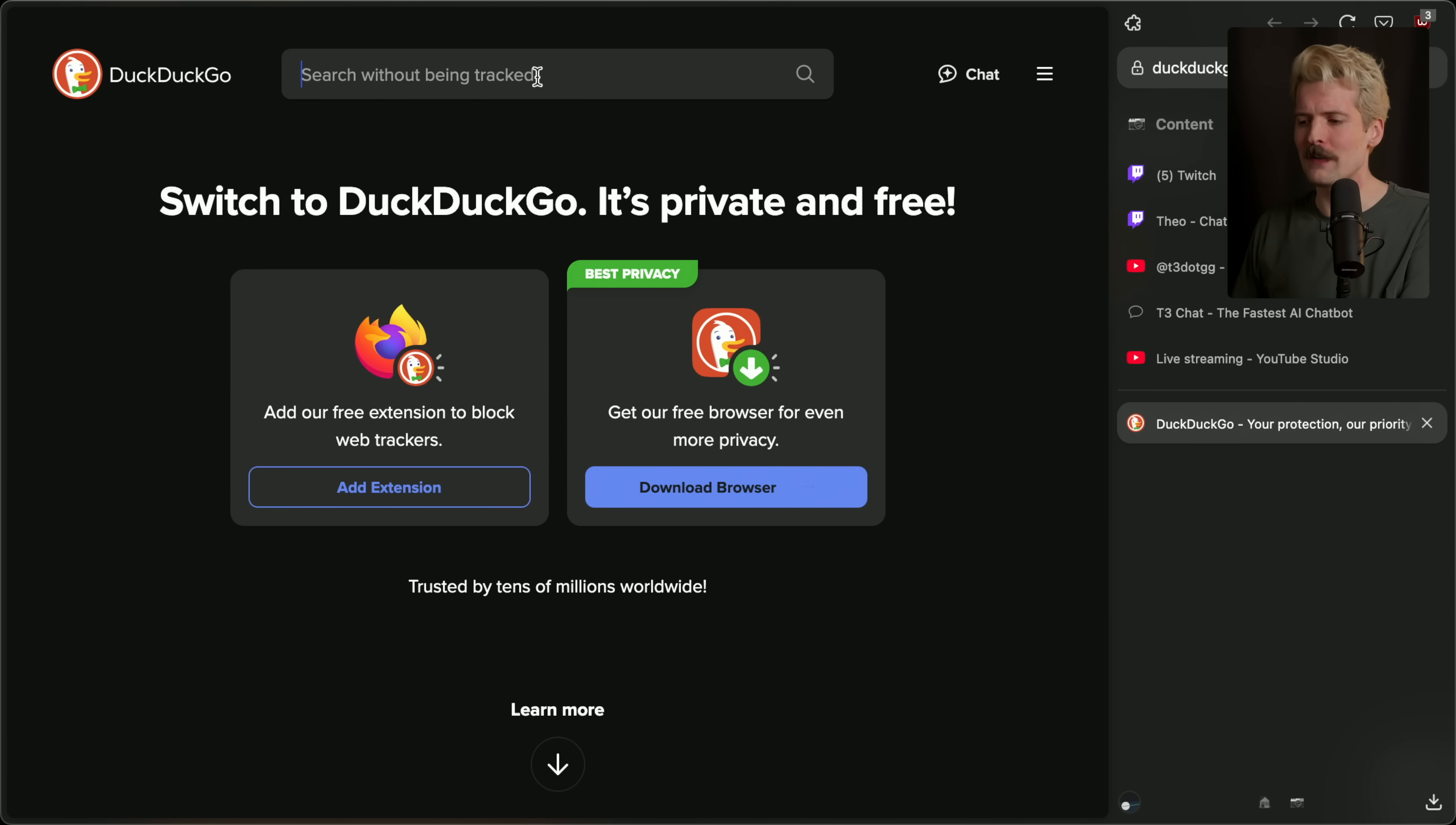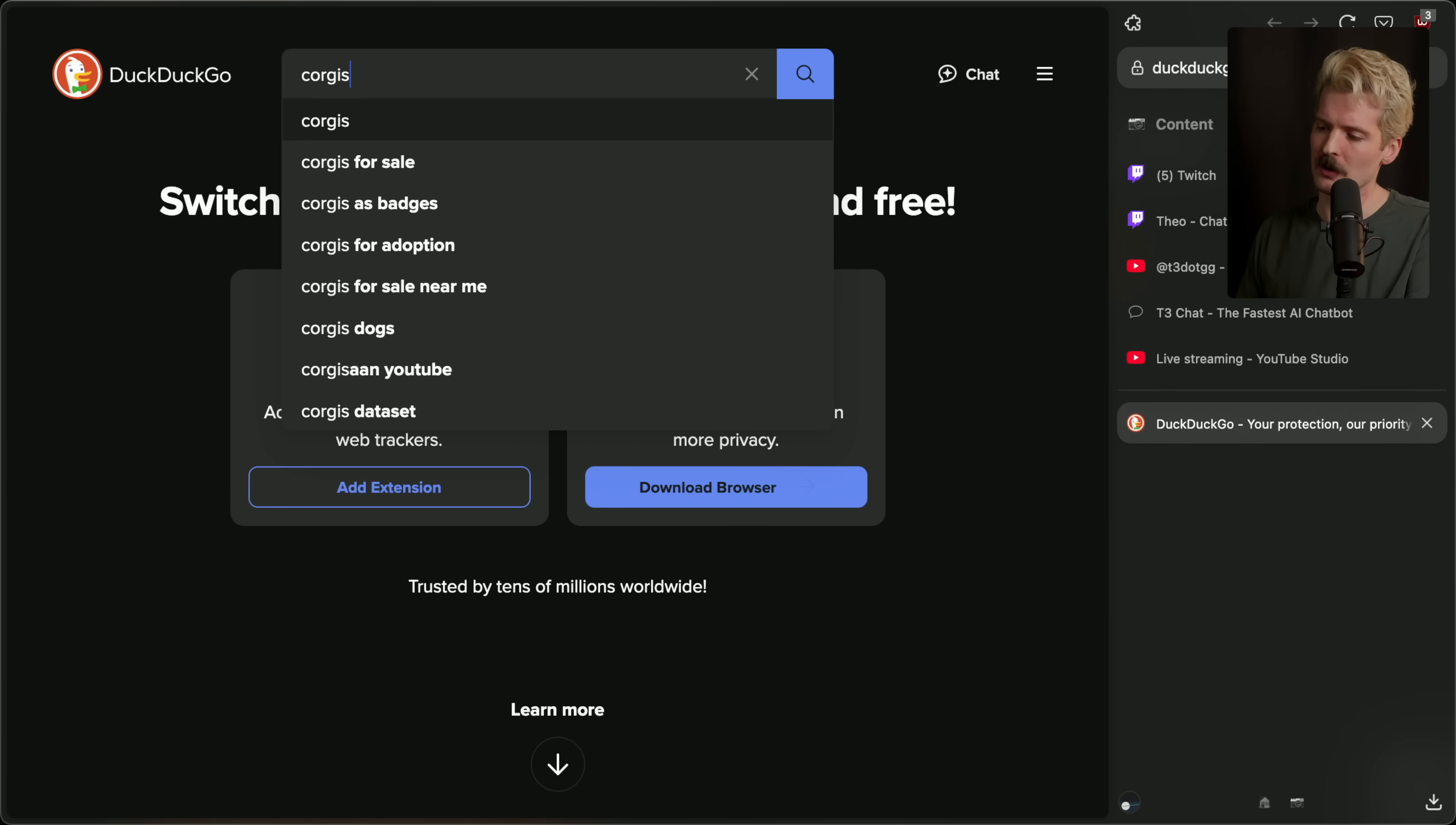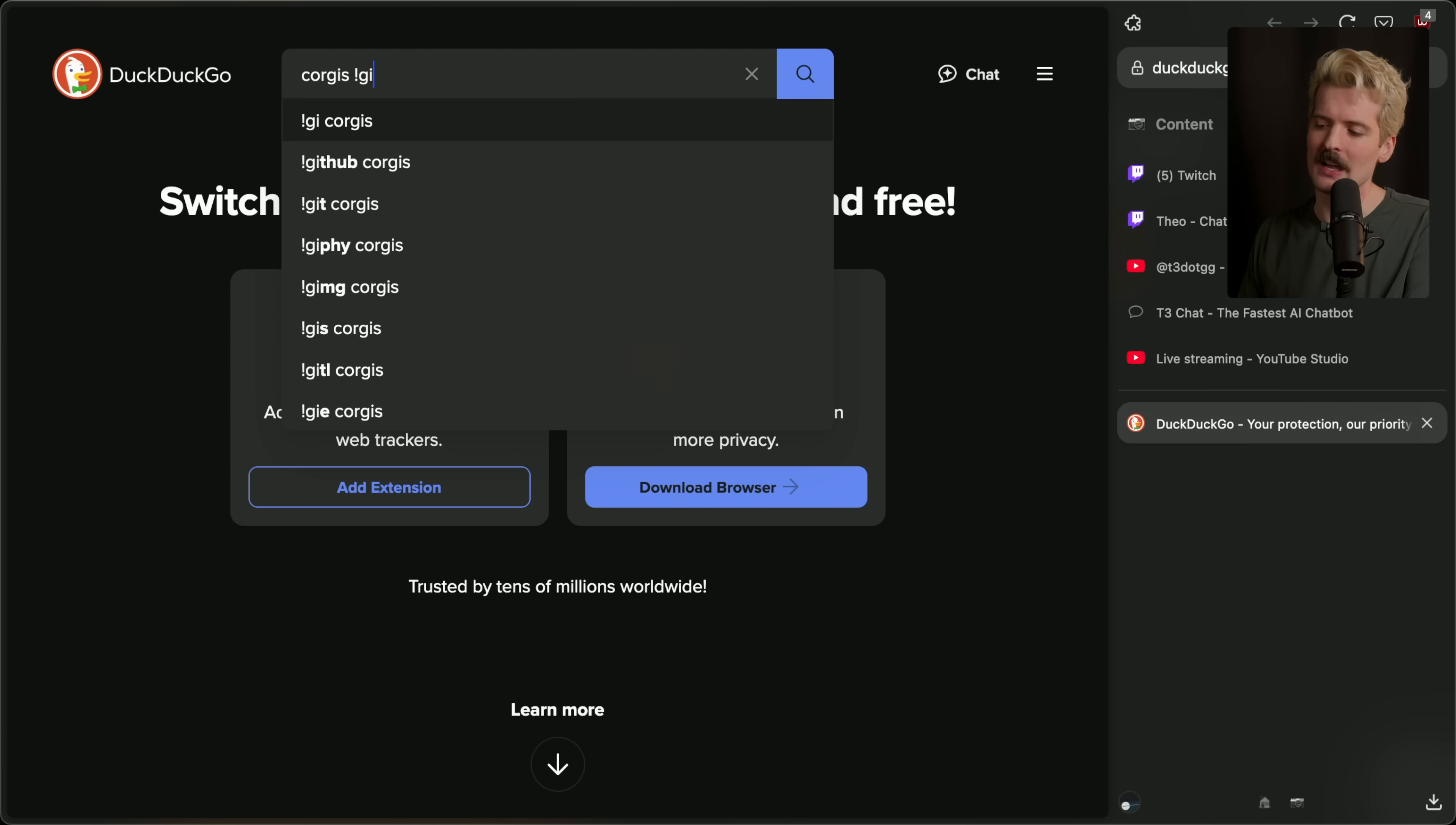There's a really cool feature on DuckDuckGo called bangs, where I can type in what I want to search, do exclamation point something like that, and tell it where to go.